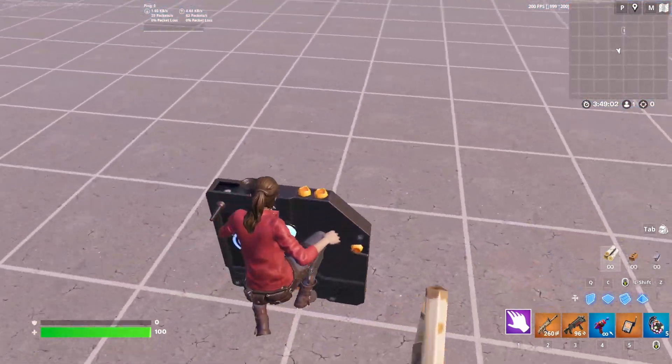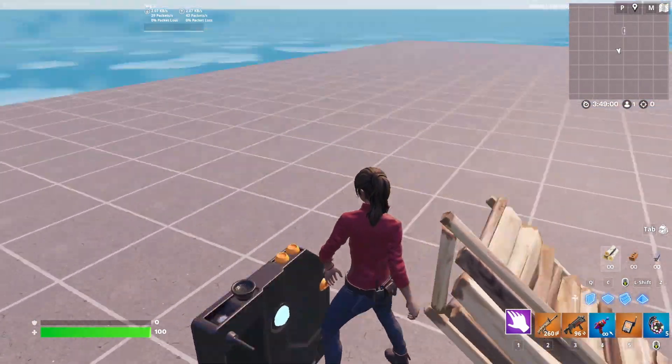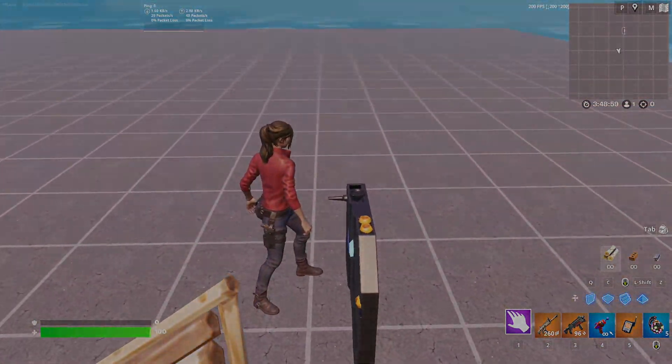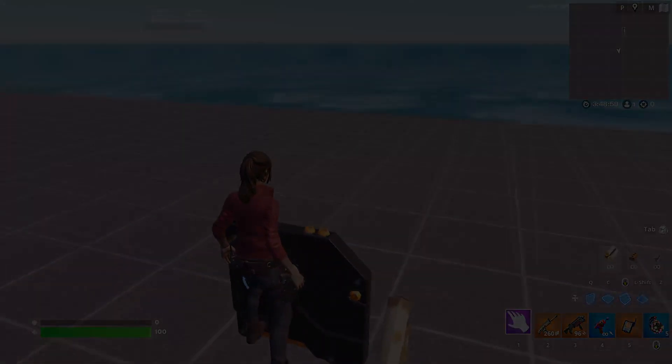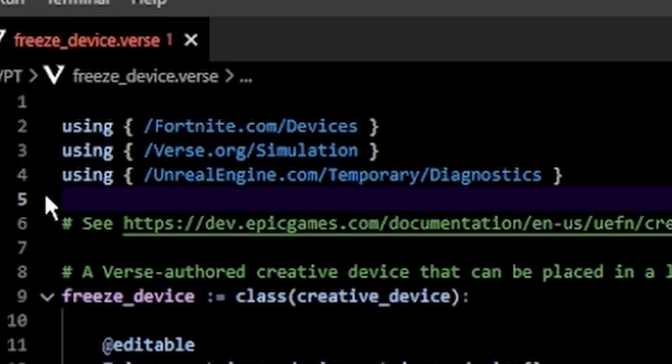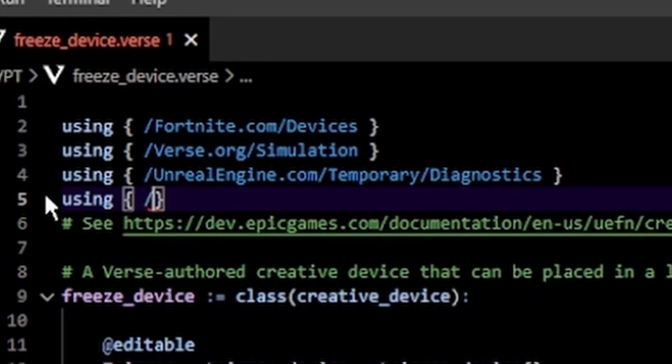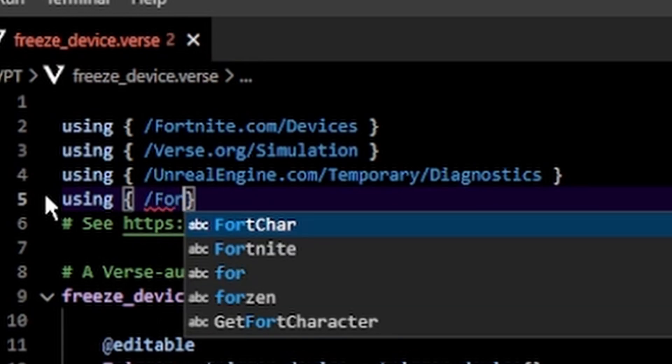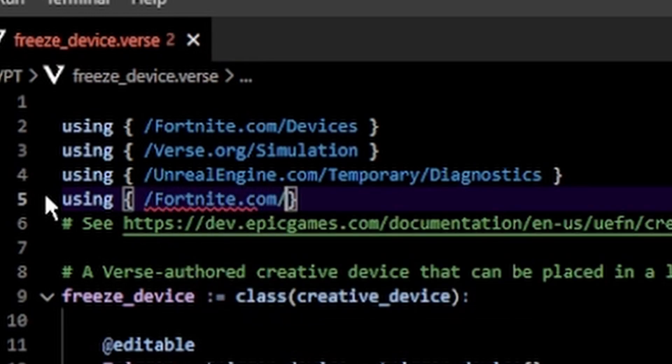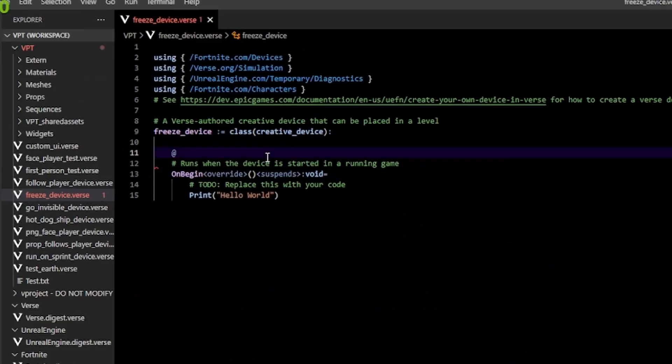Hello, here's how you can easily freeze players, which could be useful for something like a freeze tag game. First, I'm going to start with an empty verse file. I'm going to type in using /fortnite.com/character to get access to the characters module.